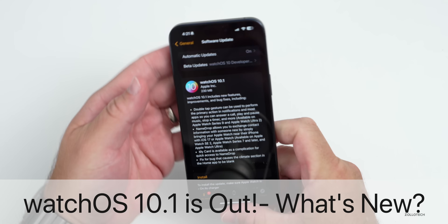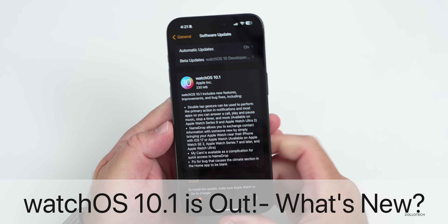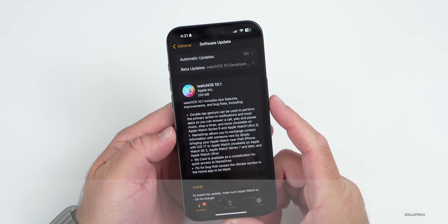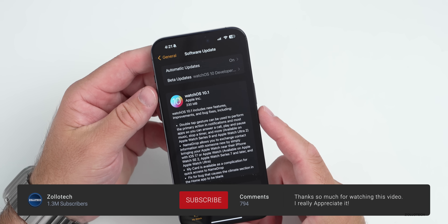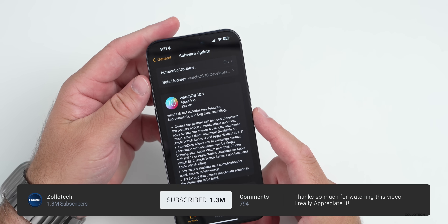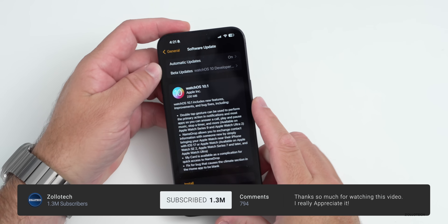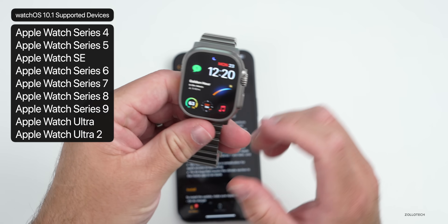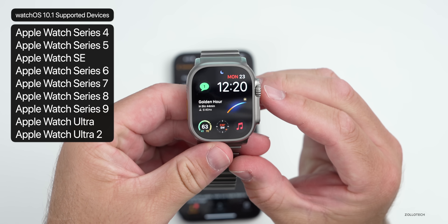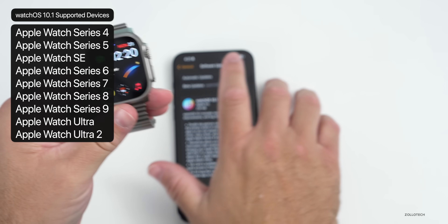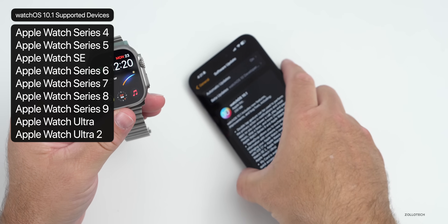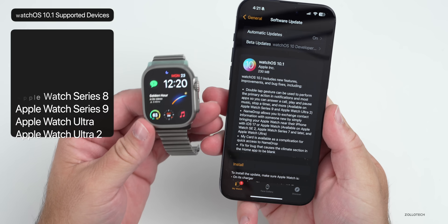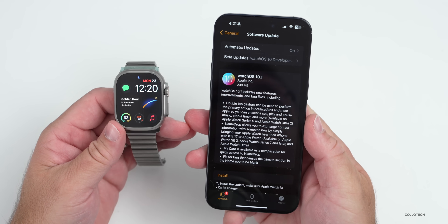Hi everyone, Aaron here for Zollotech. Today Apple released WatchOS 10.1 to the public. WatchOS 10.1 is available around the world at the same time for everyone, and is available on the Series 4 Apple Watch all the way up to the latest Apple Watch Ultra 2. It brings some new features and changes, more specifically to the Series 9 and Apple Watch Ultra 2.